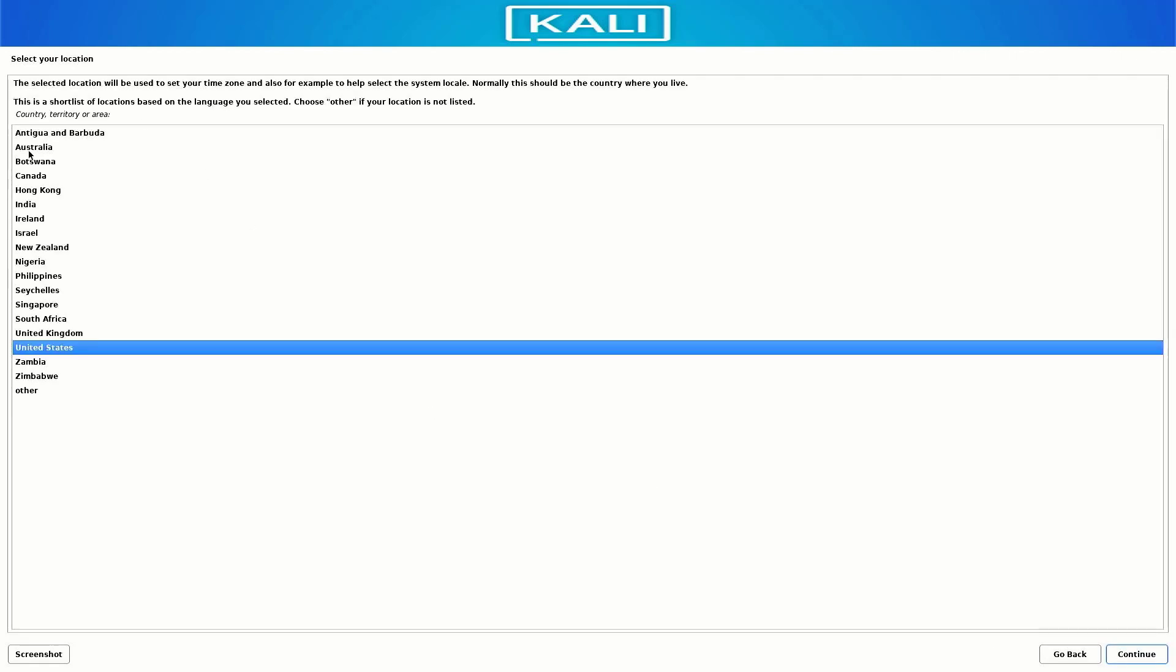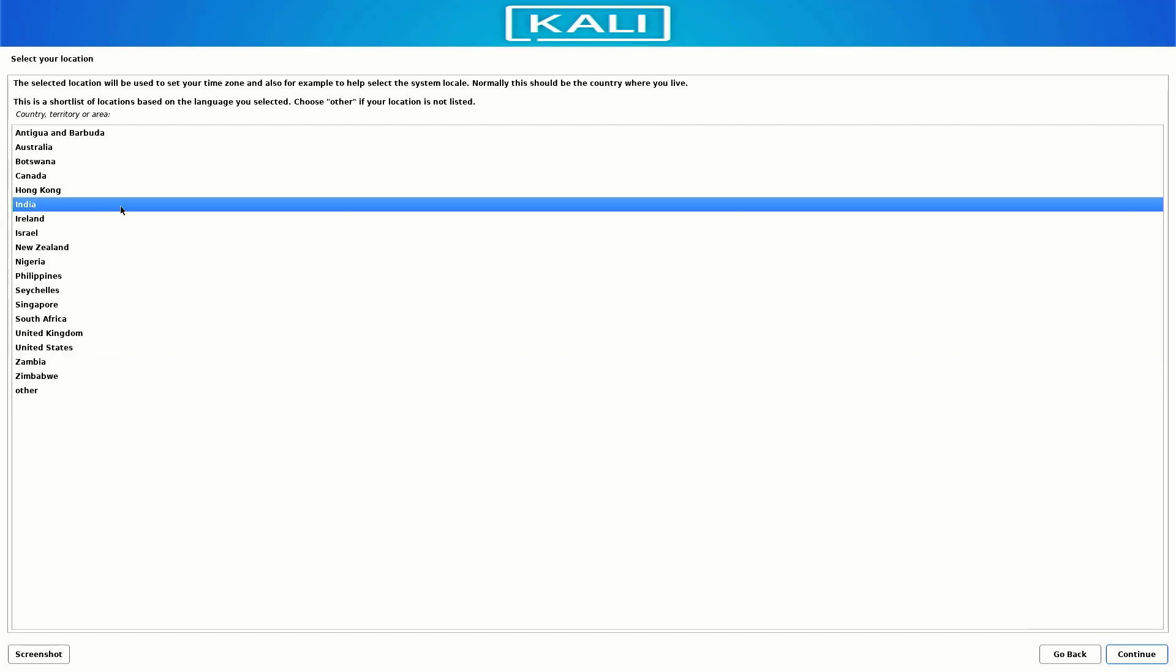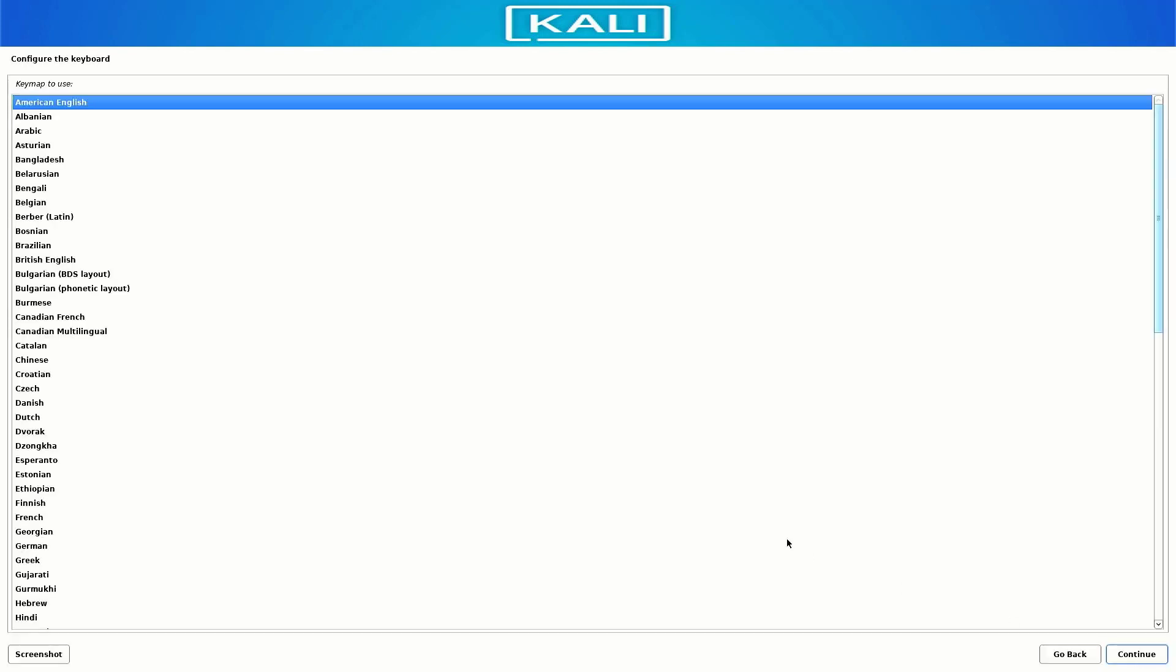Now select your location. It is based on the language you selected. Now here you have to select your default keyboard layout. It is detecting the installation media and loads the additional components.